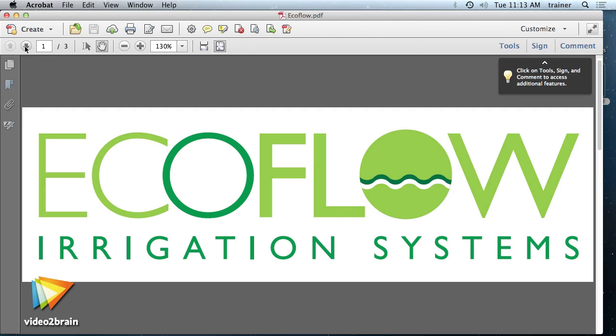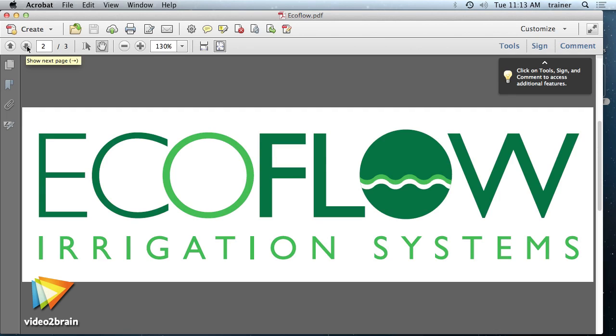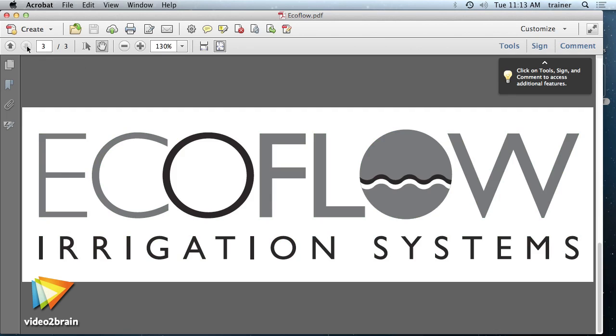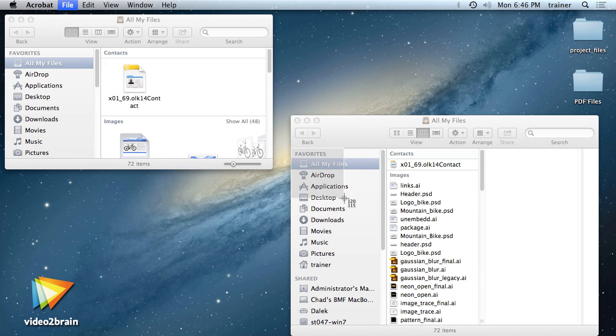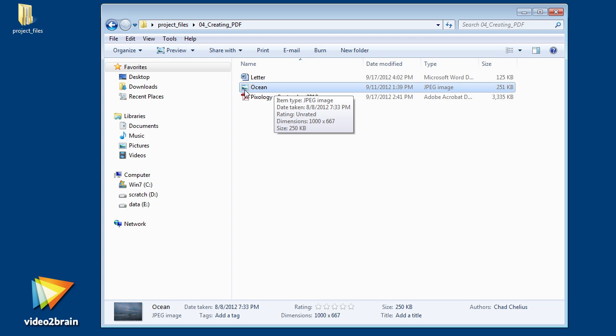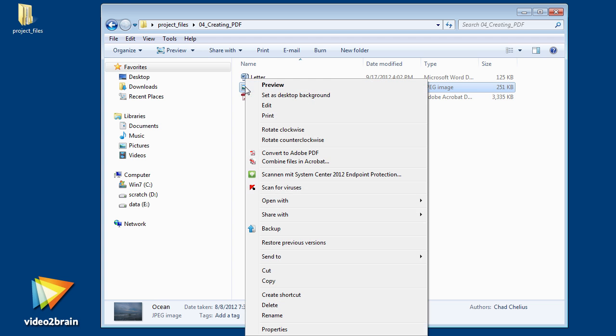In this workshop, I'll show you how to make the most of Acrobat 11. When appropriate, I'll point out some of the key differences between the Mac and Windows versions of the product.